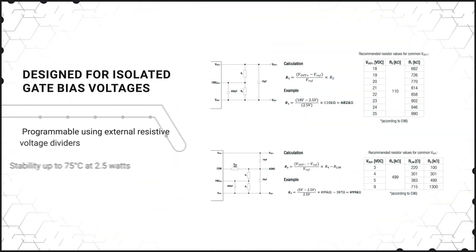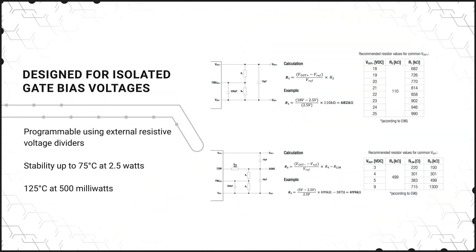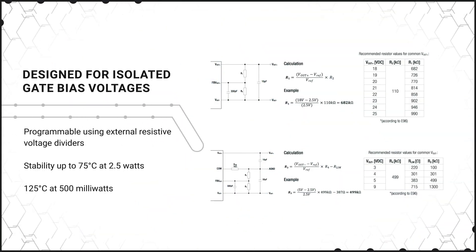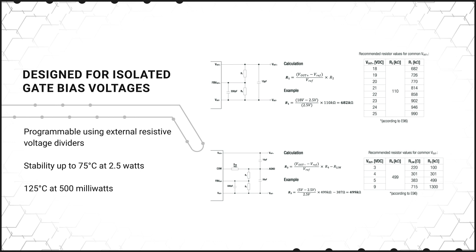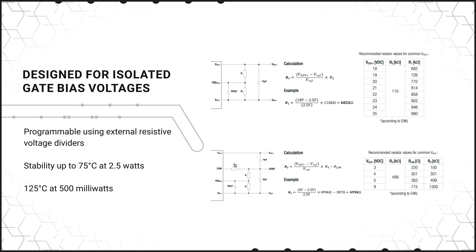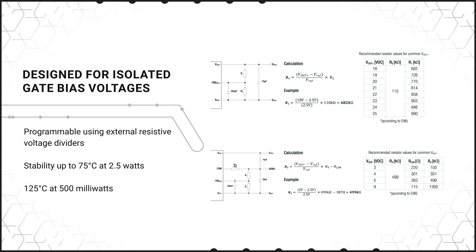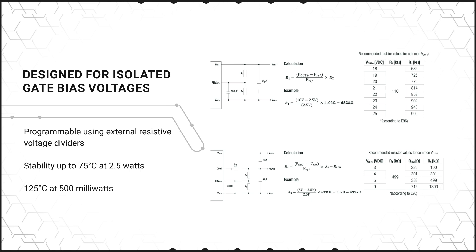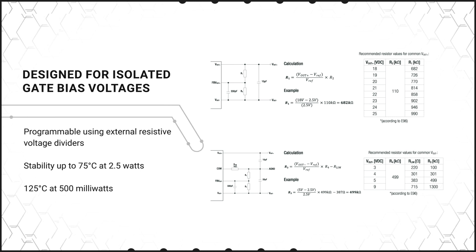Designed for isolated gate bias voltages, the DC to DC Converters are programmable using external resistive voltage dividers to meet required gate voltages with stability up to 75 degrees Celsius at 2.5 watts and 125 degrees Celsius at 500 milliwatts.